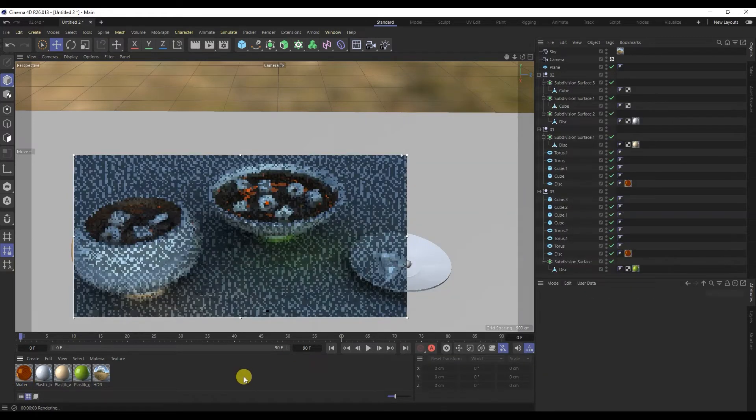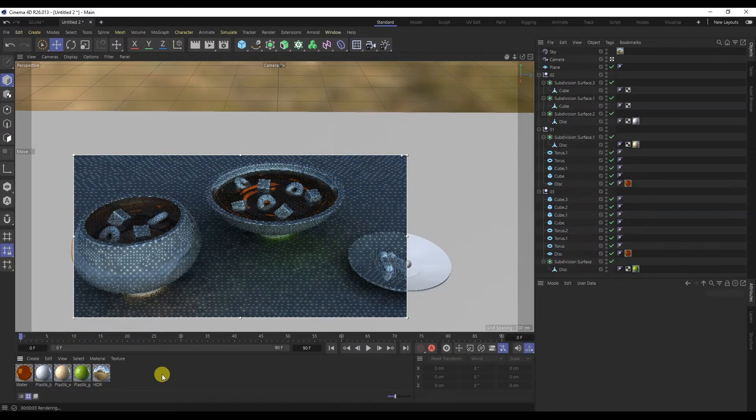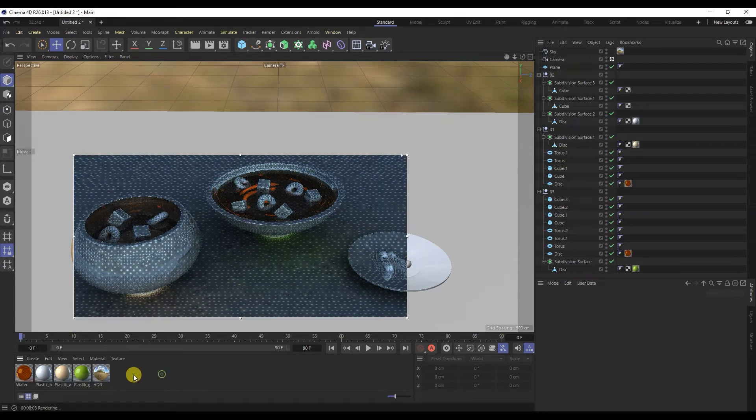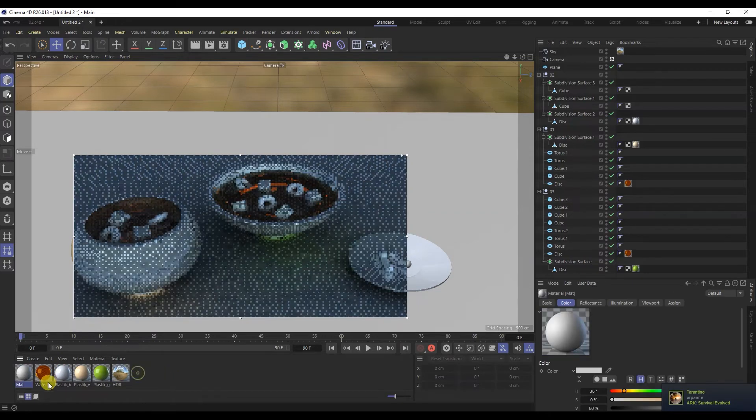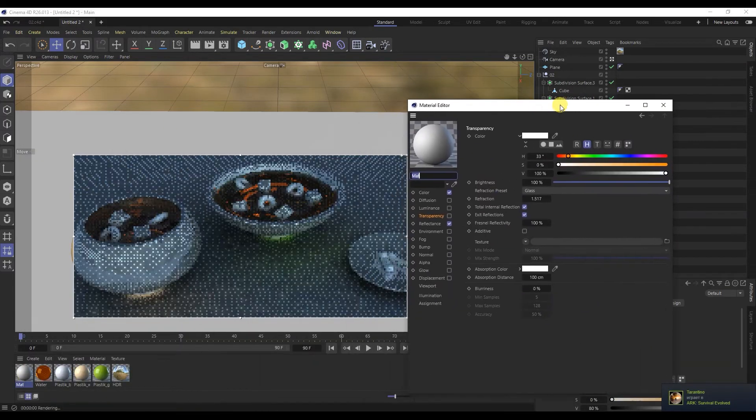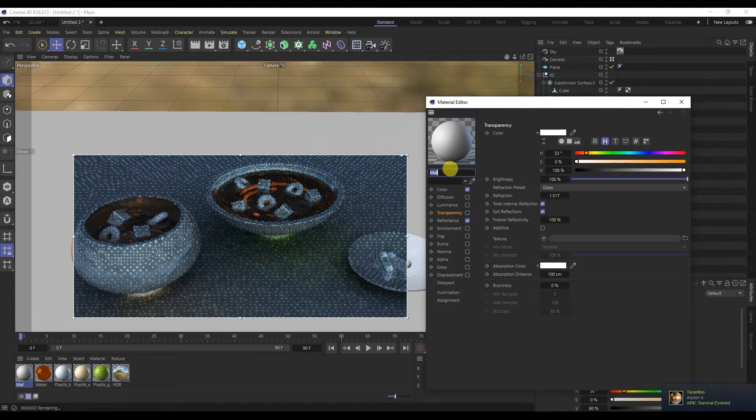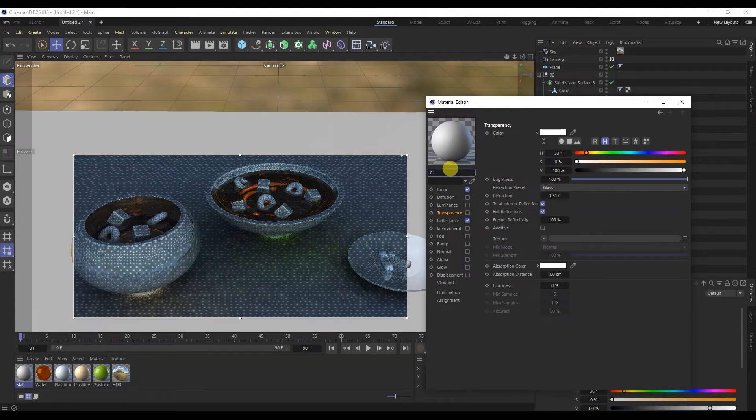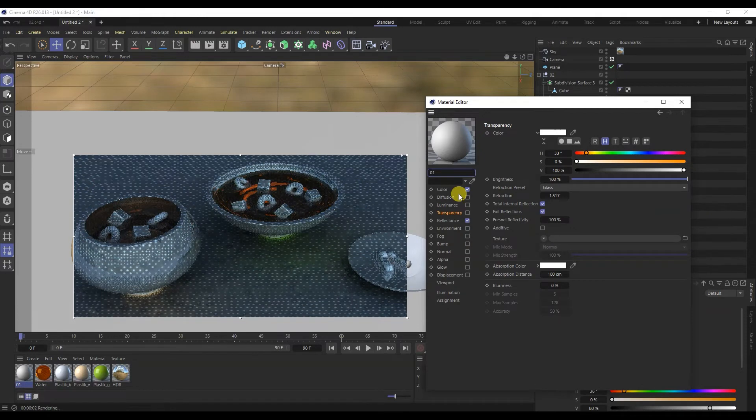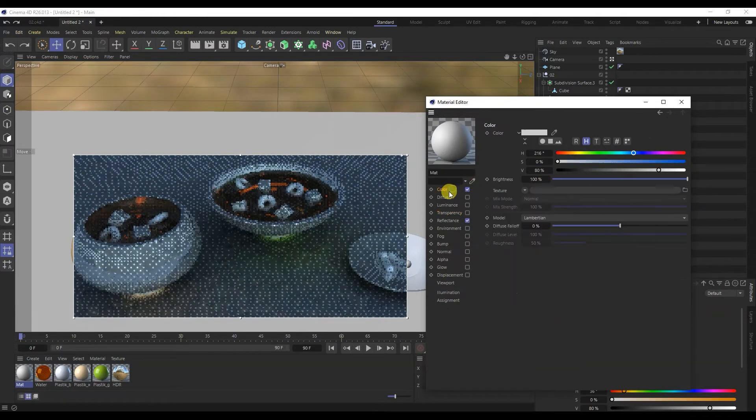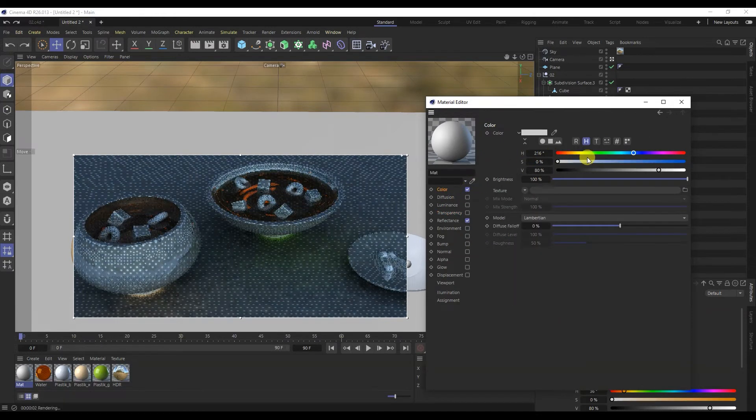Now let's move on to the materials of the ingredients. Let's create a new material. I will make it purple.